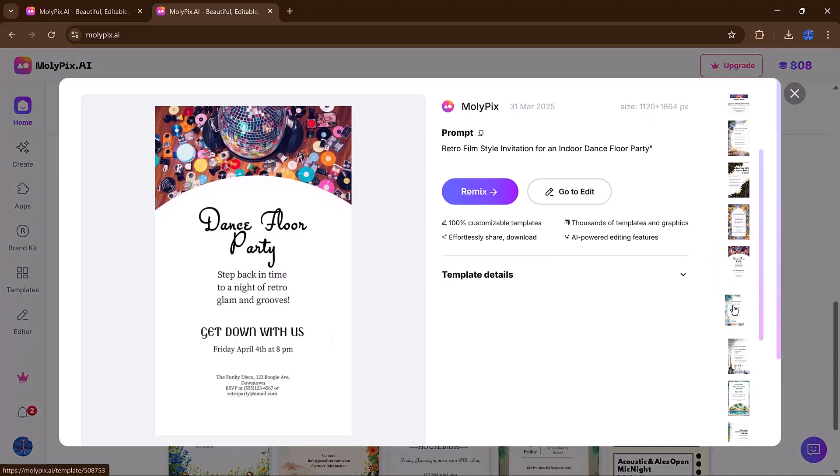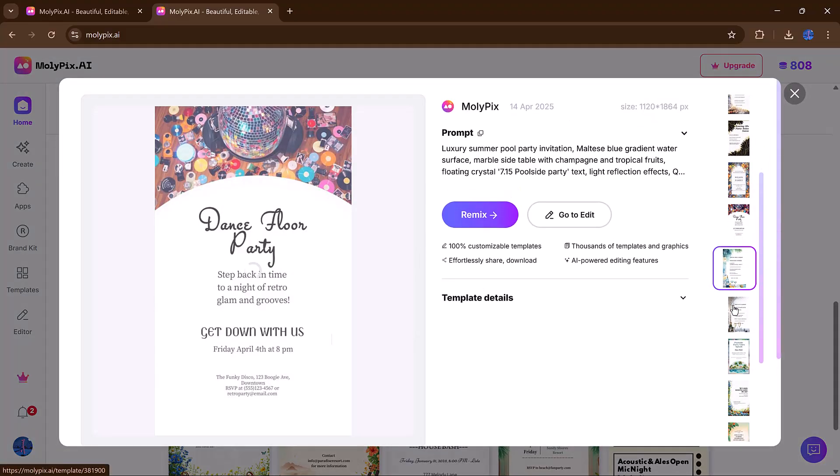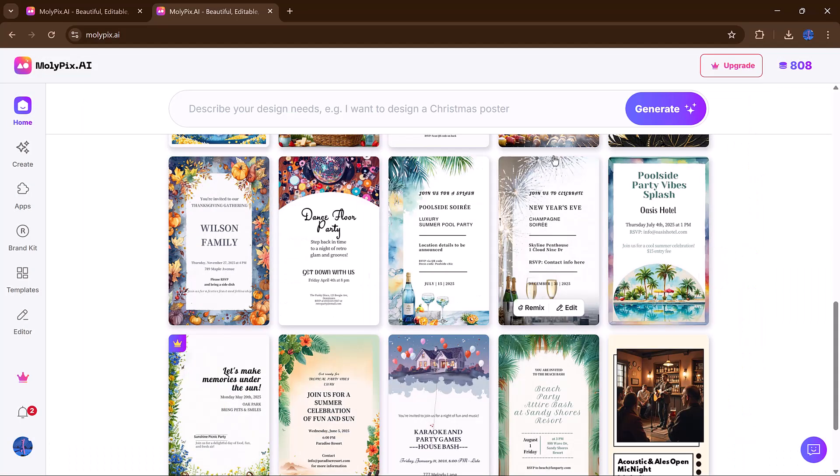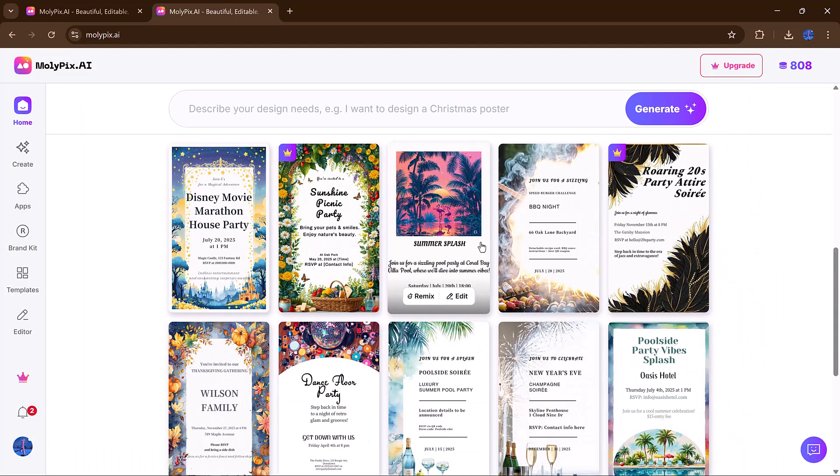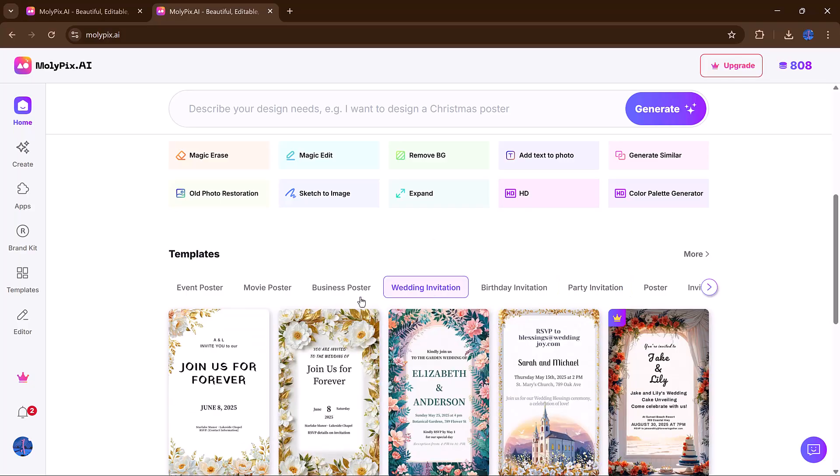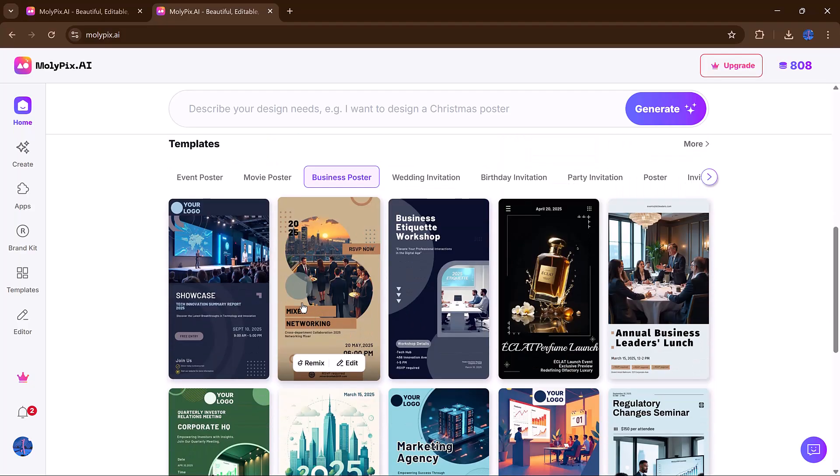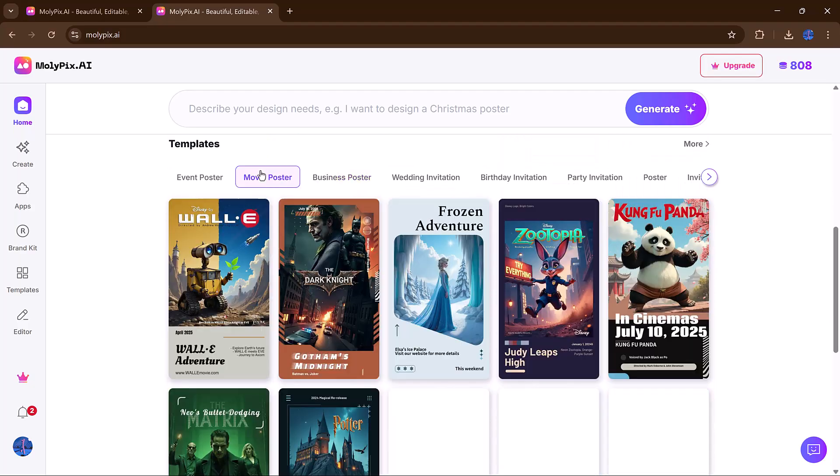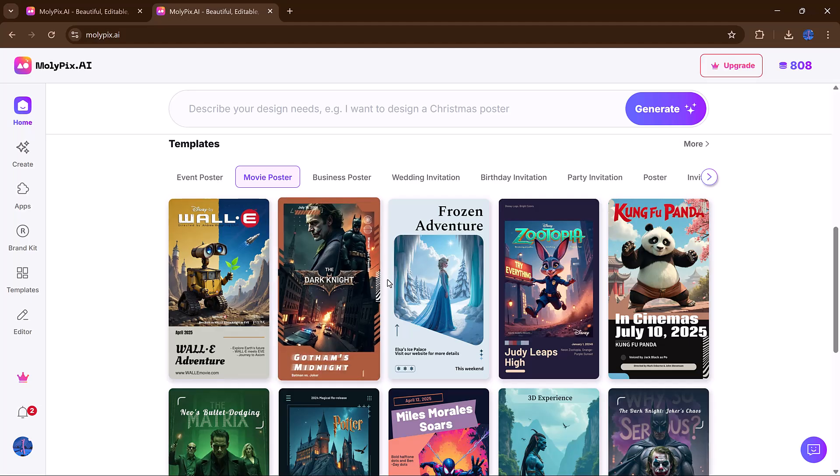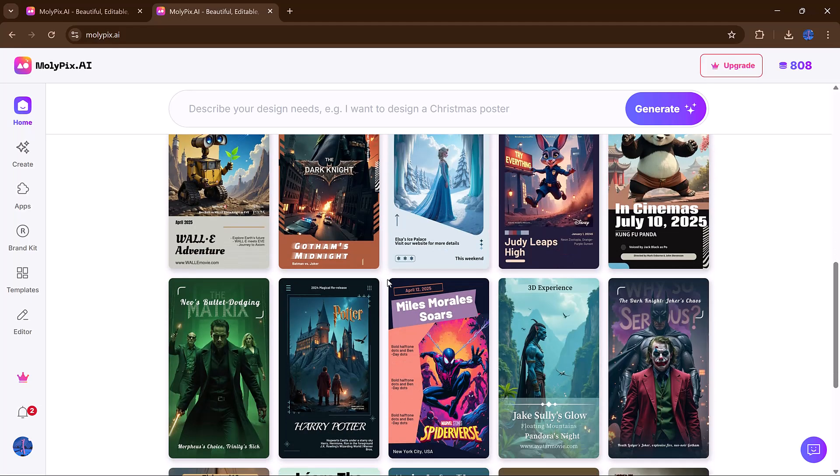Once you're inside the editor, every single element can be moved, edited or replaced. It's the ultimate shortcut to stunning visuals, without sacrificing quality or creativity.